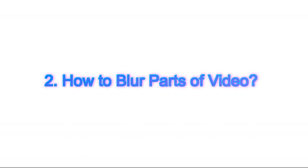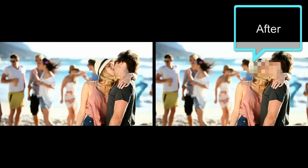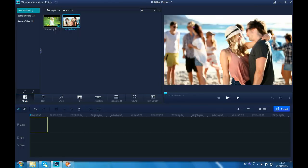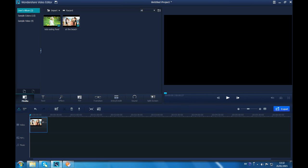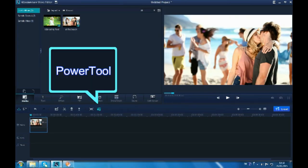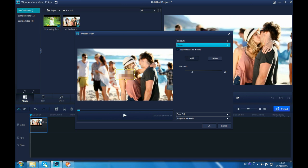What if you just want to blur some parts of video? That's easy for Wondershare Video Editor with Mosaic. Let's check the before and after video first. Drag the video to timeline first. Click Power Tool here. Go to Mosaic. Check Apply Mosaic to the clip. Click Add.